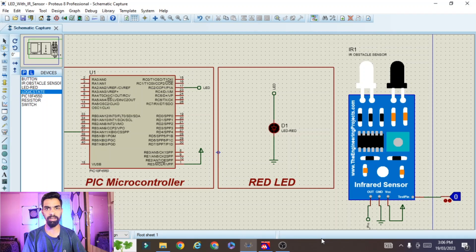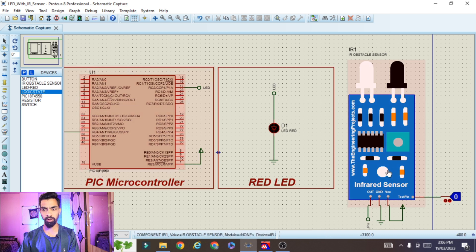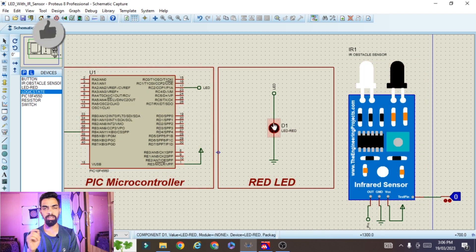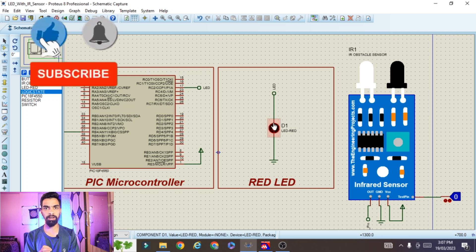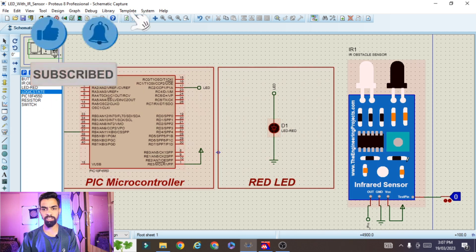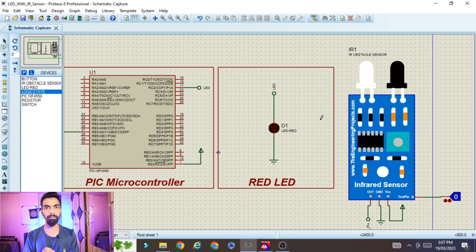In today's session we will learn how to design and develop a Proteus simulation of IR sensor interfacing with a PIC microcontroller. On the screen you can see the PIC microcontroller, the IR sensor, and the LED. I will cover how to design this project in Proteus software and explain every line of the program.